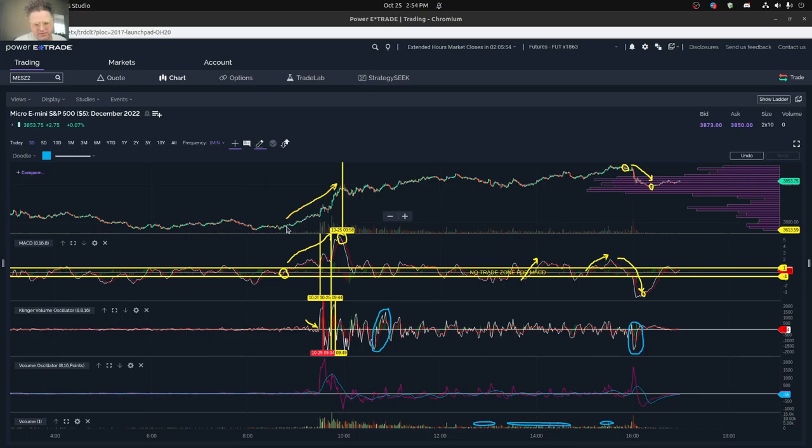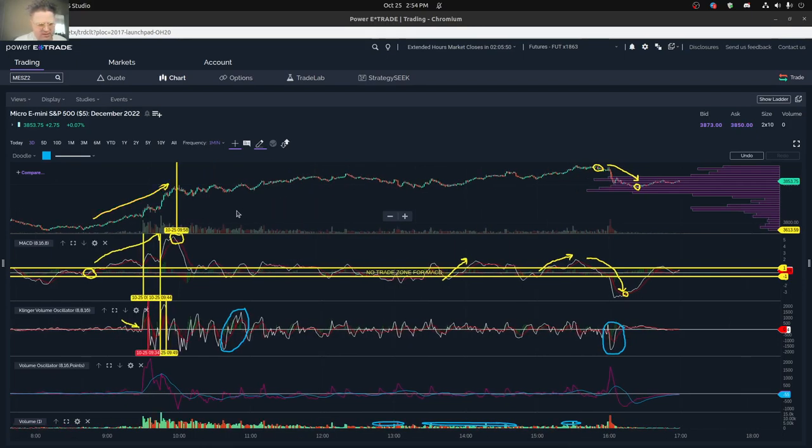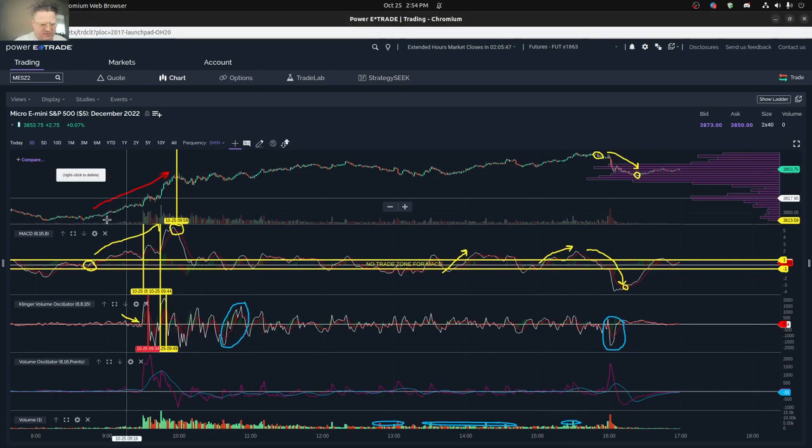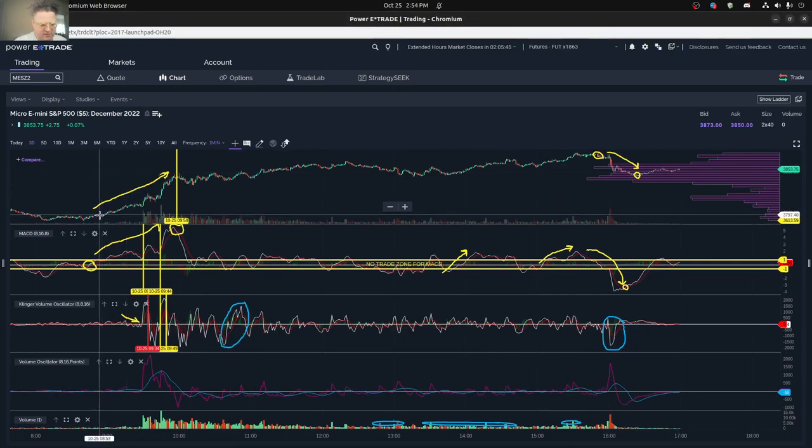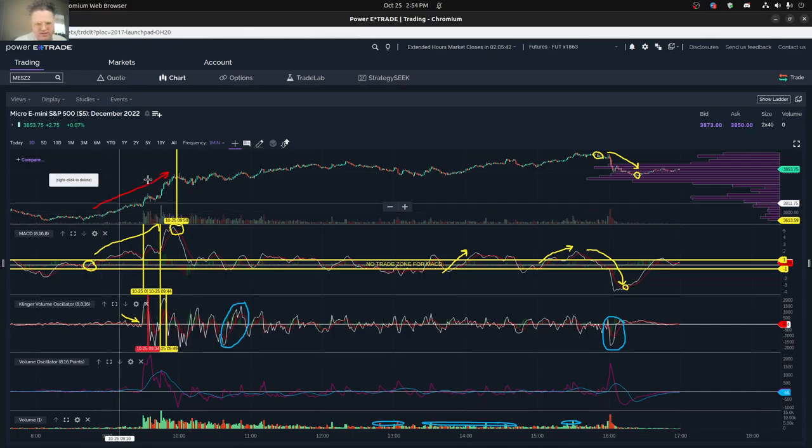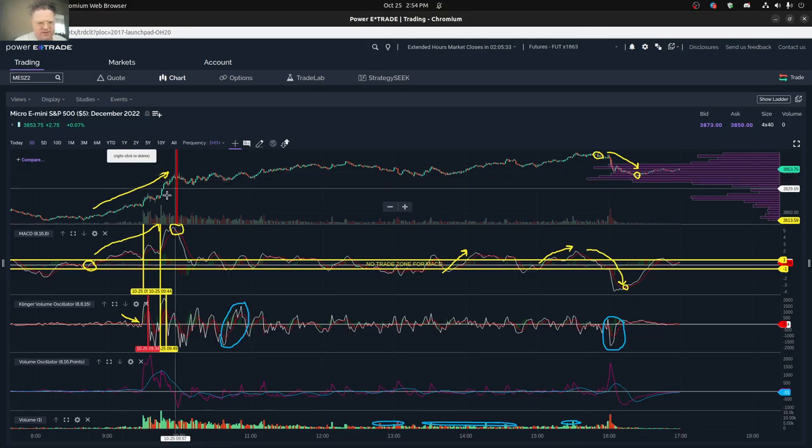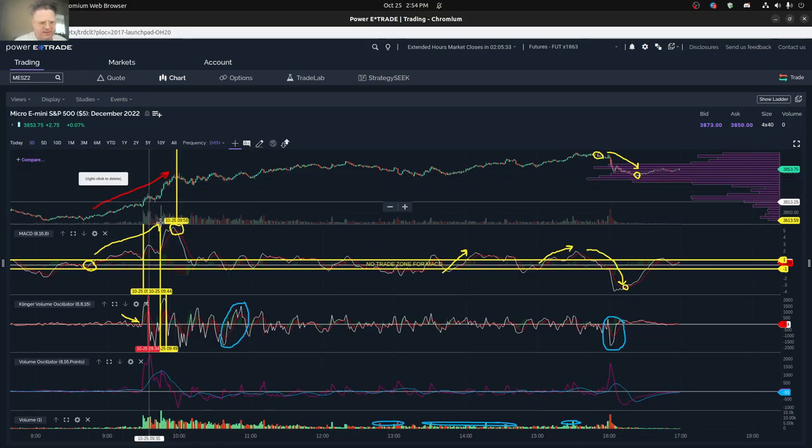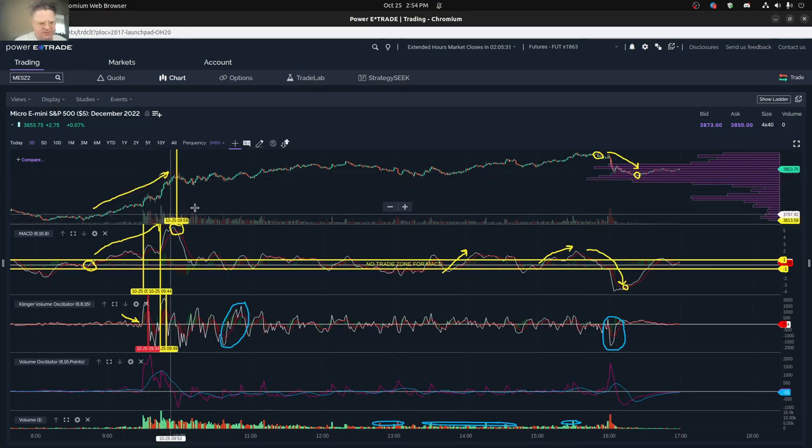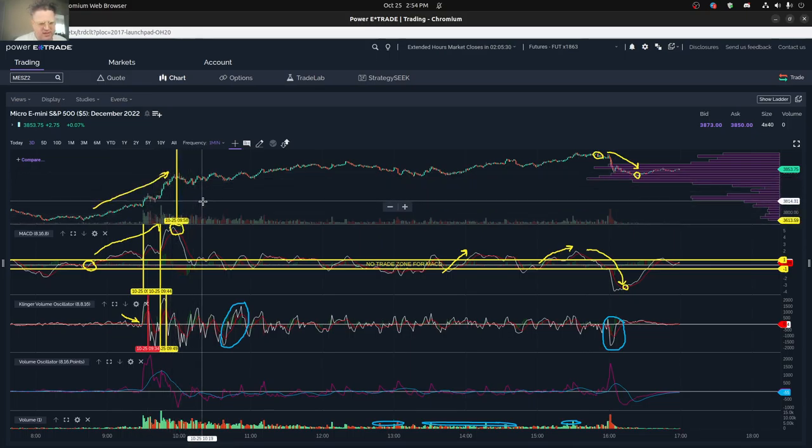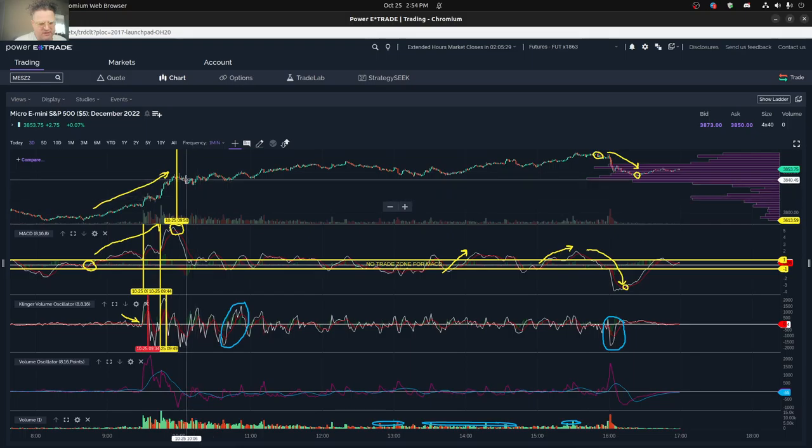You can see that most of the move was in the start of the morning here. Essentially this move started at just 3,800 and then ended up here about 40 points higher. That was a pretty good sign, and that basically took us into the start of the day around 10 o'clock.